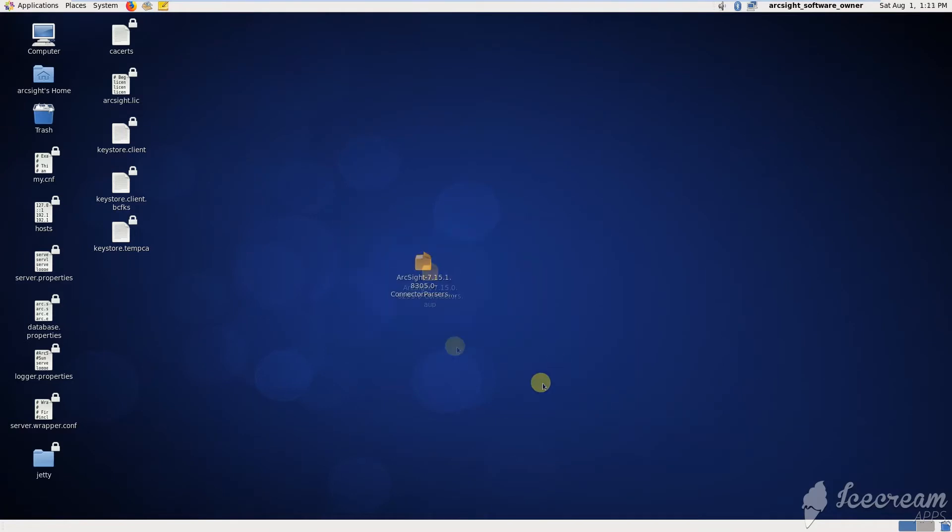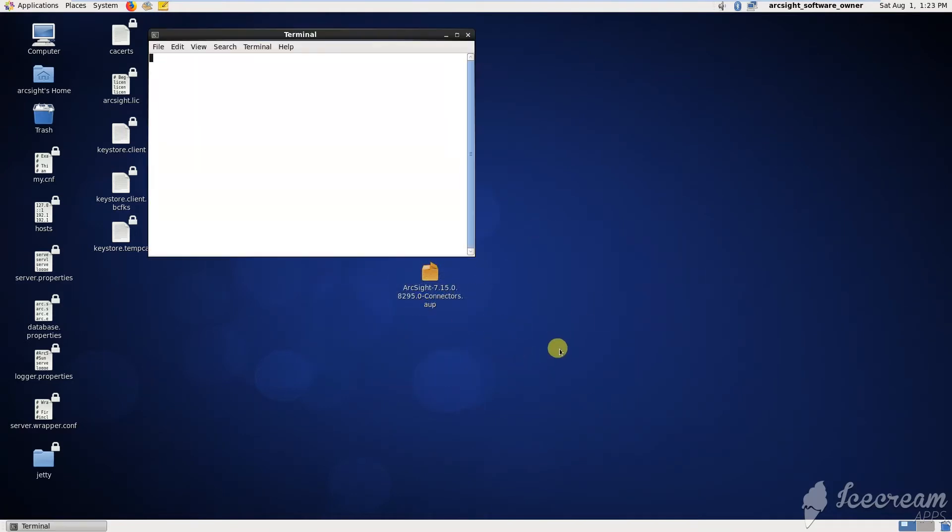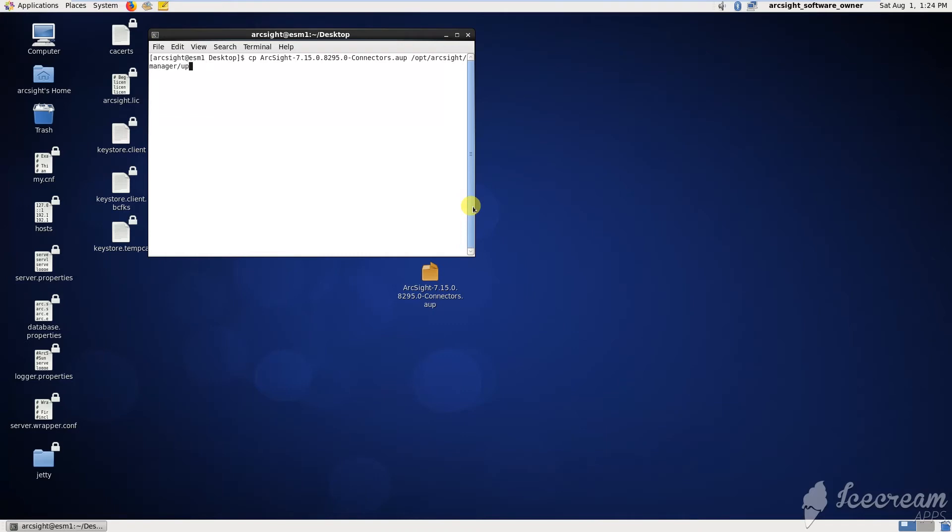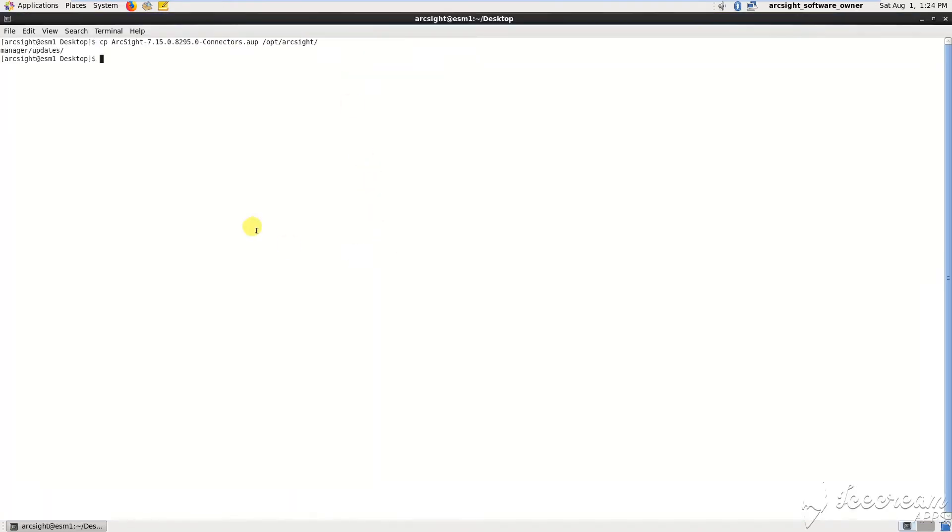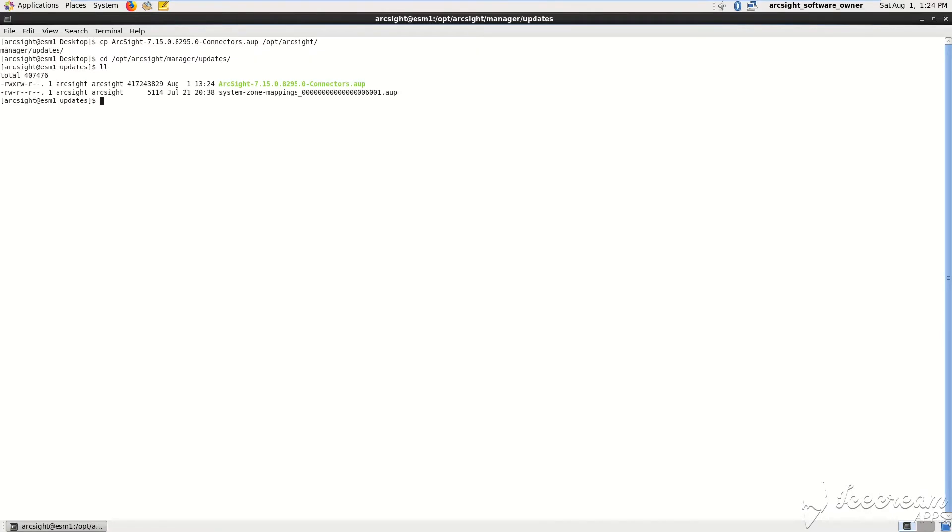Okay, yeah, this is the AOP file. In order to upgrade the connector using ArcSight ESM, we use AOP files. You need to copy the AOP file under the following directory: /opt/arcsight/manager and then under /updates. This AOP file needs to go there.